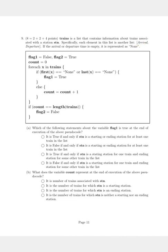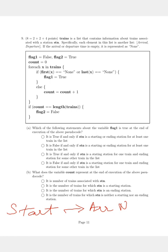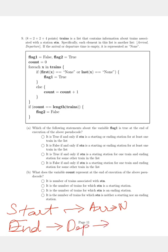Why would the arrival or departure time not be present? If a train starts at this particular station, there will be no arrival time, only a departure time — so the arrival will be None. And if a train ends its journey at this particular station, it will have an arrival time but the departure time will be None. Using this logic, let's get into the question.